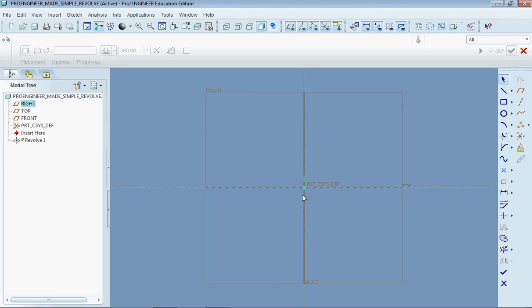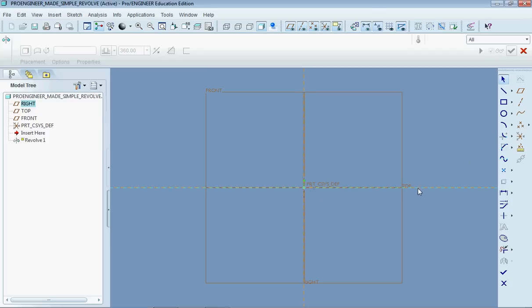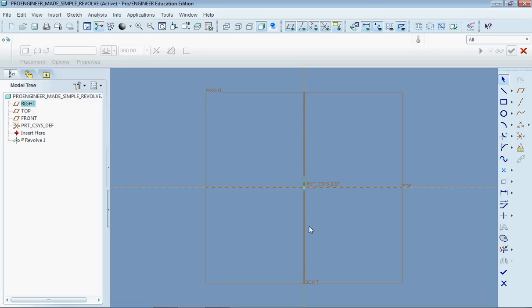So the first thing I want to do is assign an axis that we're going to rotate about. And you can see I'm sort of putting my mouse over the datum plane axes that we have here that help us define different things. But what I'm going to do now is insert a new axis that can be used to revolve.